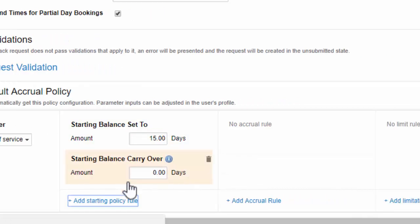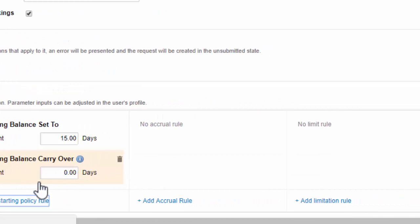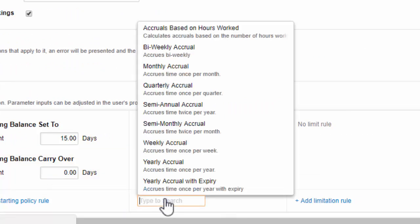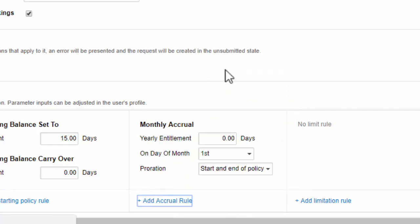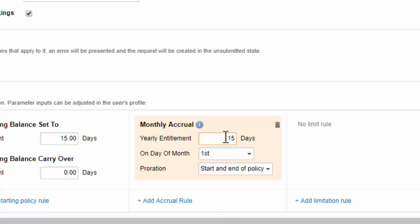An accrual rule defines the schedule on which time off will be added to the balance for this time off type. For example, you could specify that a day of vacation is added on the first of every month. To make this easier to set, you simply enter the annual time off allotment, say 3 weeks vacation, and choose the schedule, and Replicon will divide it accordingly.